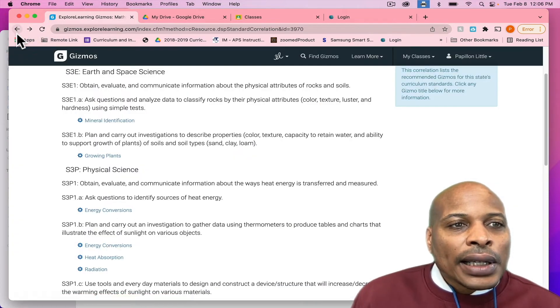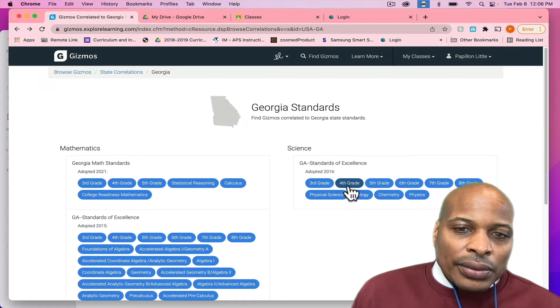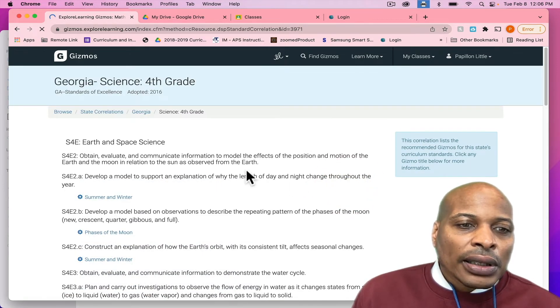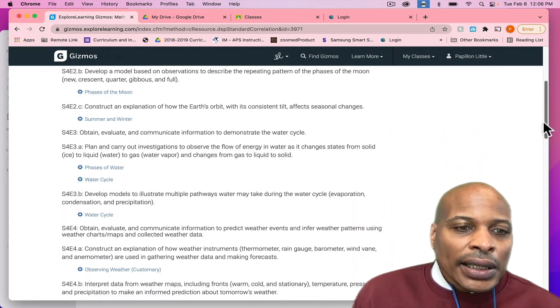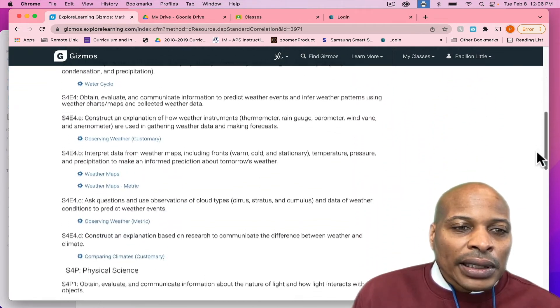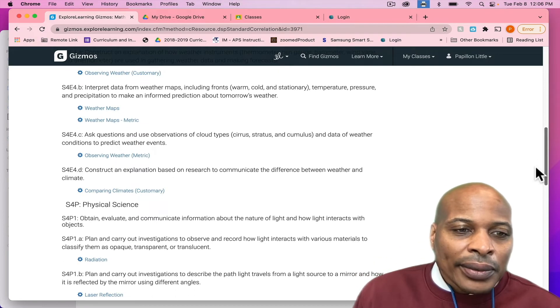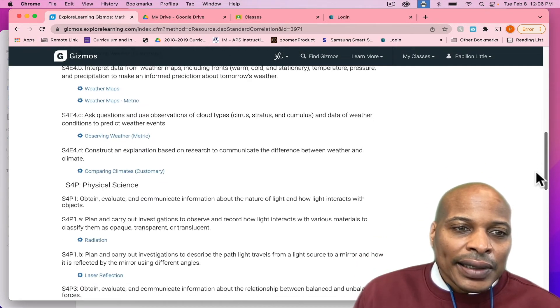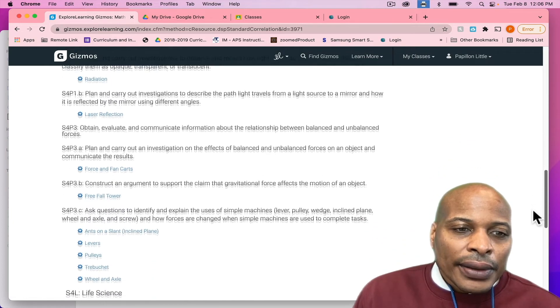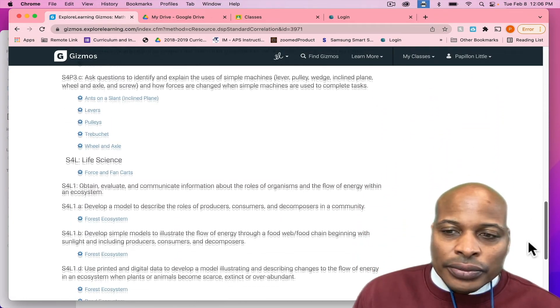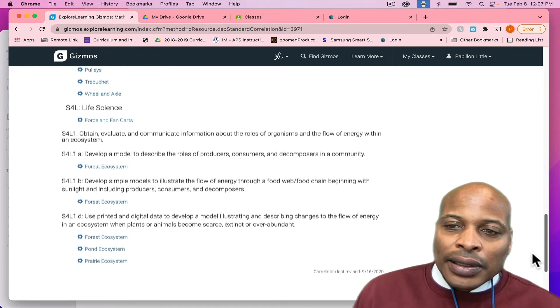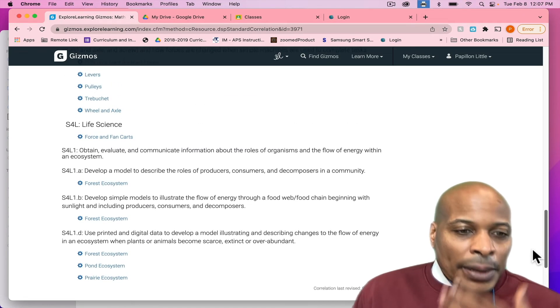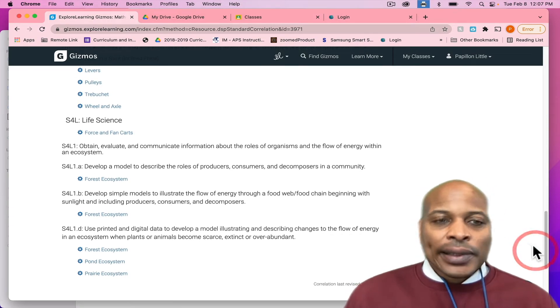And so, I am going to go back and show you what fourth grade would look like. So, here you have fourth grade standards. And I'm just going to scroll all the way down, and you will see everything that is blue, that is going to be a gizmo that is aligned to that standard.